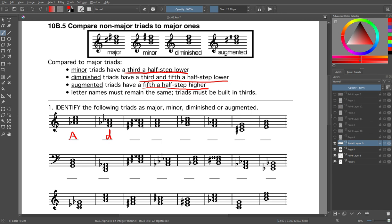Next one: F-sharp. F-sharp is to F the same way — F has no sharps or flats, and F-sharp has all sharps. This one has a double sharp, which means the fifth is raised. When you raise the fifth, it is augmented.